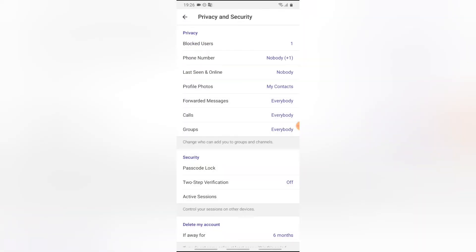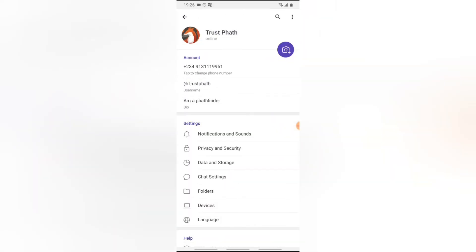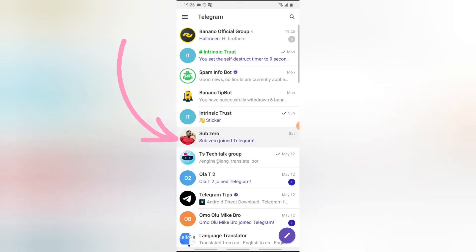Now there is also another way to unblock somebody on your Telegram app. For instance, I know this person and I've already chatted with this person, which is Sub Zero. The person is also blocked. Click on this particular icon.